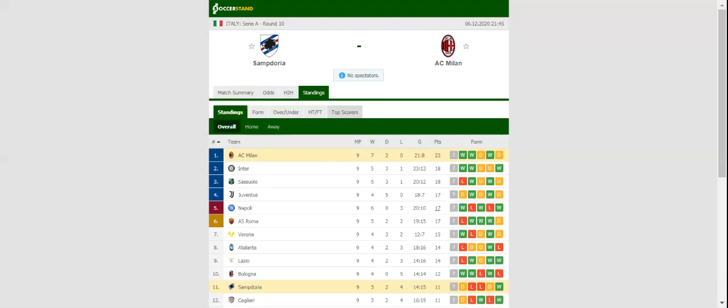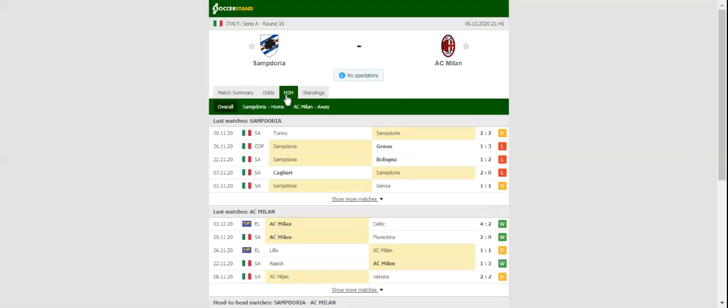Milan will be looking to build on a 2-0 win over Fiorentina when they take on Sampdoria at Stadio Luigi Ferraris on match day 10. The Rossoneri continue to impress in the 2020-21 Serie A season.